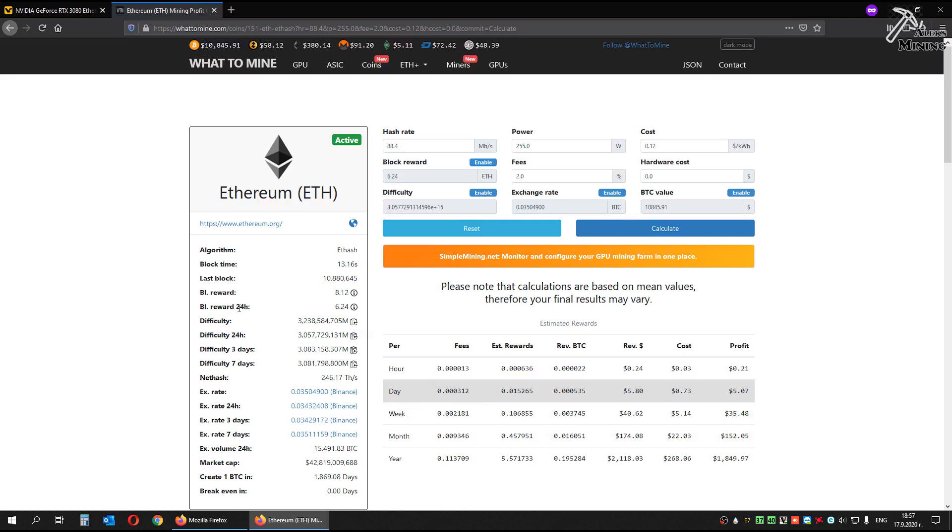Now let's see current profits. The 24 hours block reward is 6.2, but the current is 8.1. And the difficulty for 24 hours is 3.0, and the current is 3.2. Let's manually add these numbers.